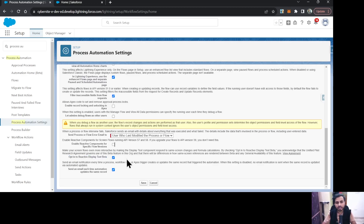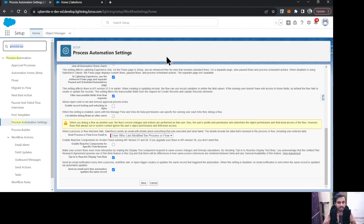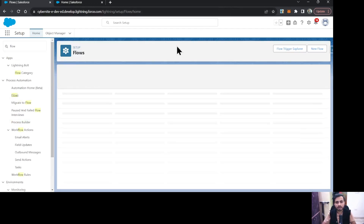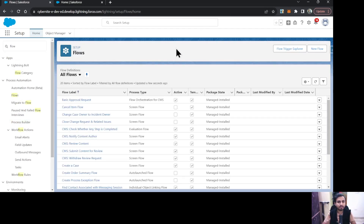You need to enable it and just save it. Now we are going to see an example of reactive screens or reactive texts in our screen flow. To do that, I'm going to Flows and we are going to create a sample screen flow in which we are going to use this reactive feature.